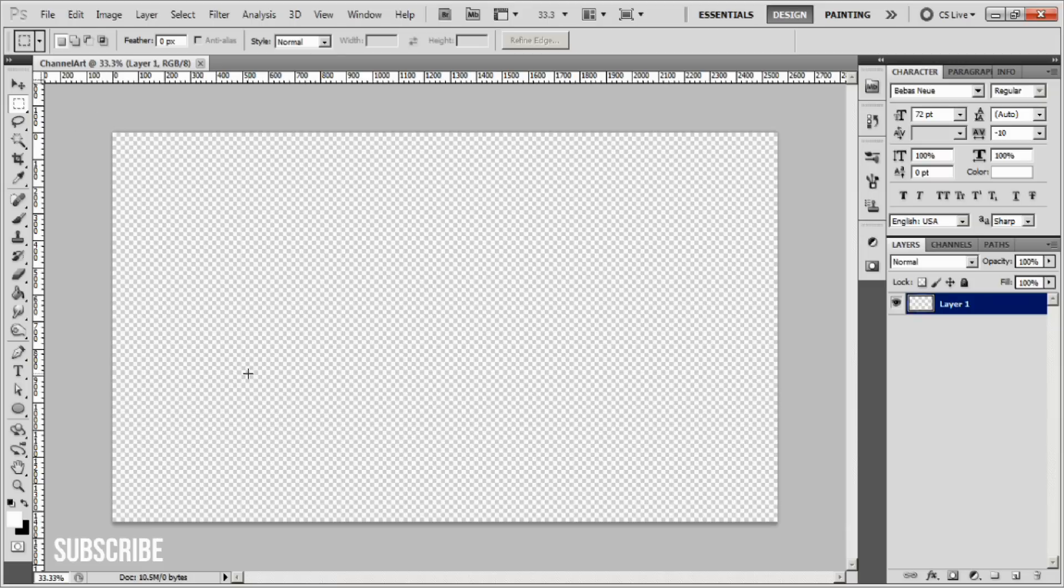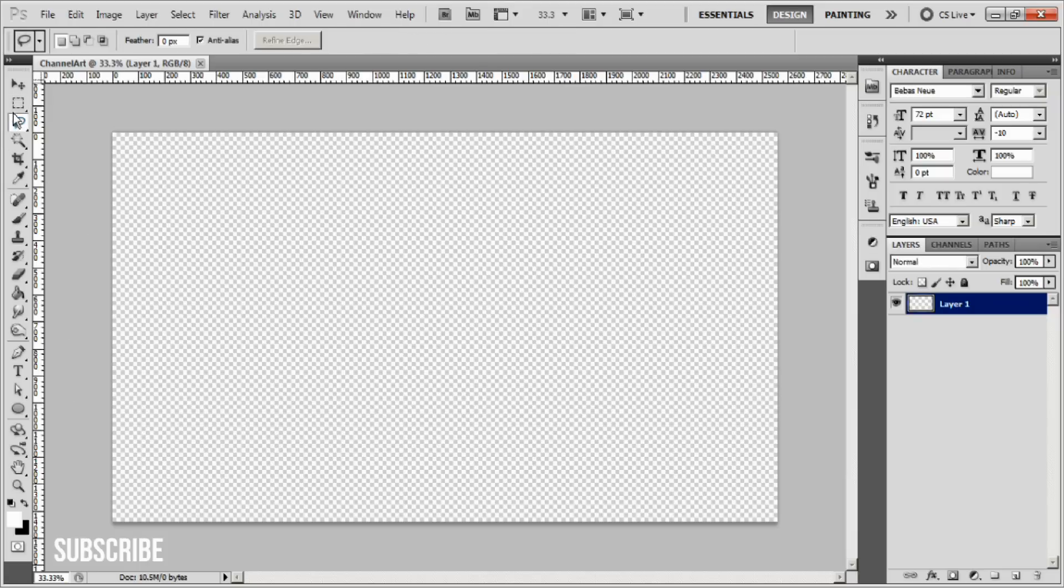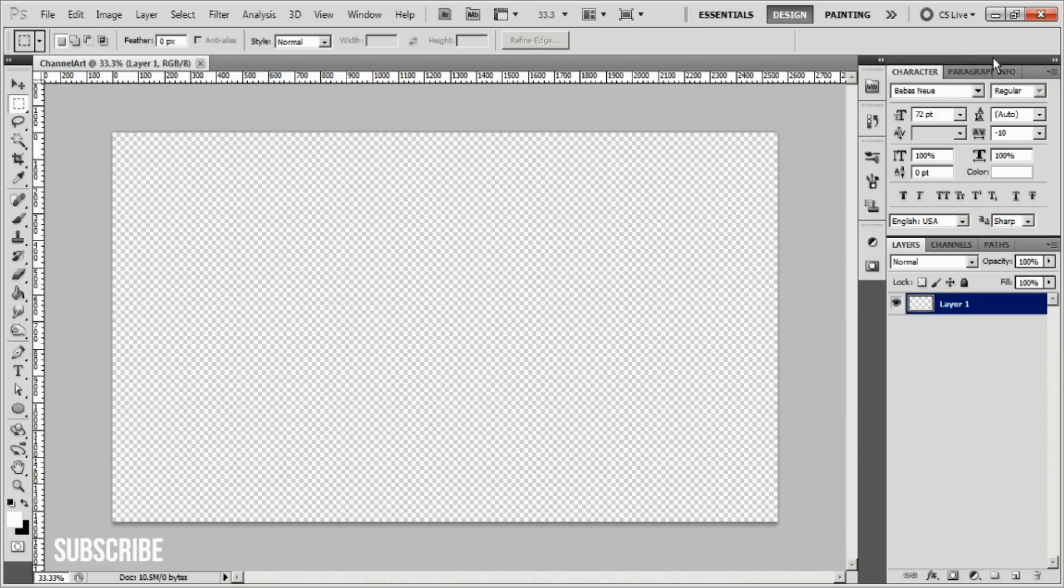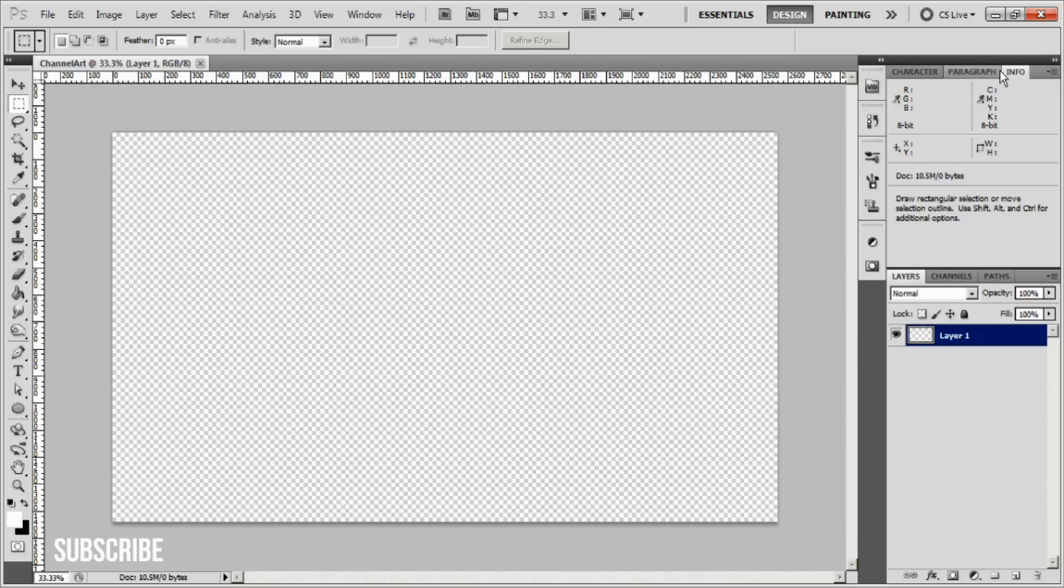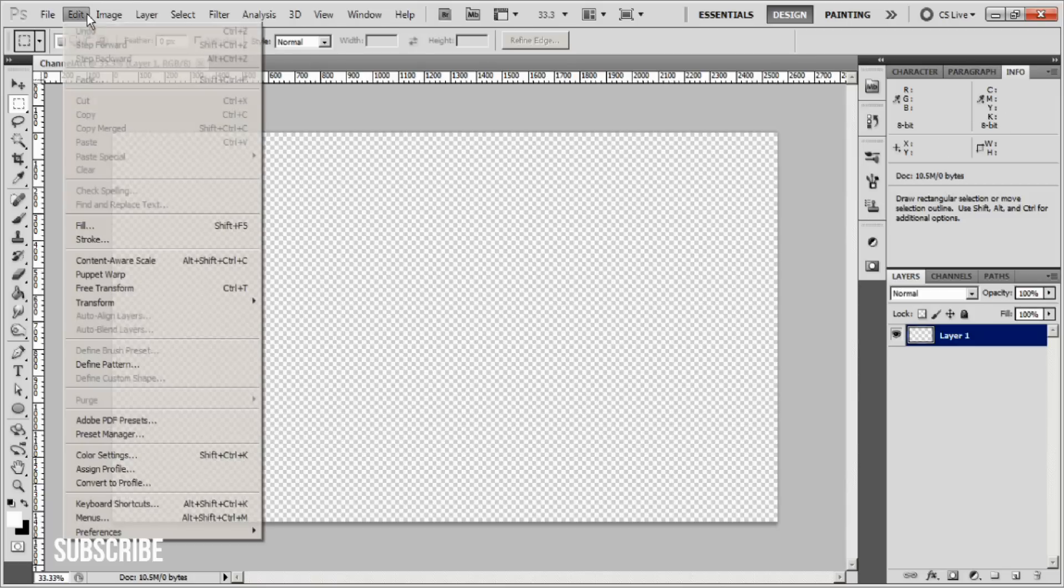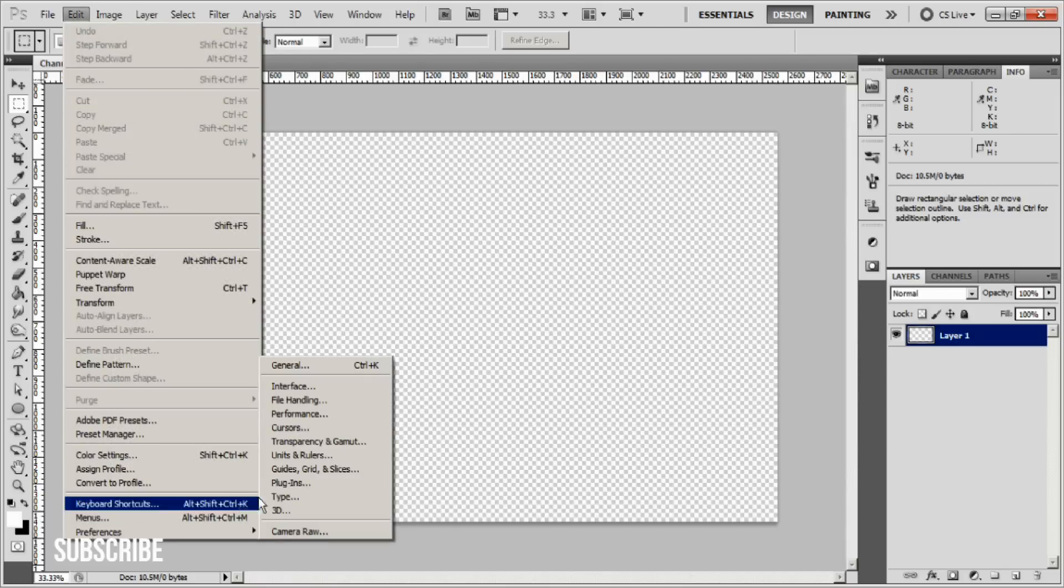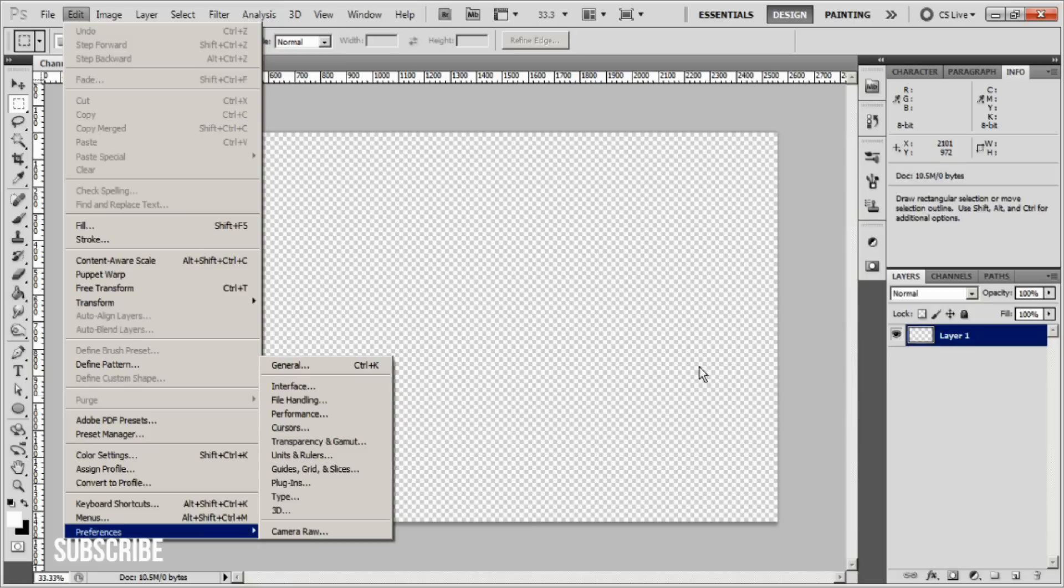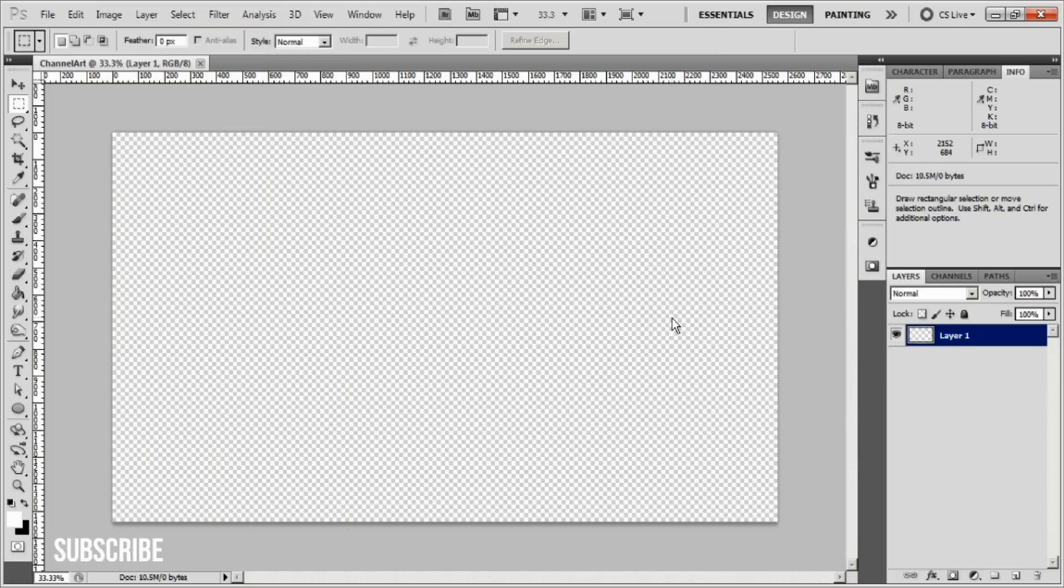For what you'll see on your computer, we're going to create the basic guidelines. Select your selection tool and make sure you're in the Info tab so you can see how many pixels you're selecting. If you see inches instead of pixels, go to Edit, Preferences, Units and Rulers, and change it to pixels.